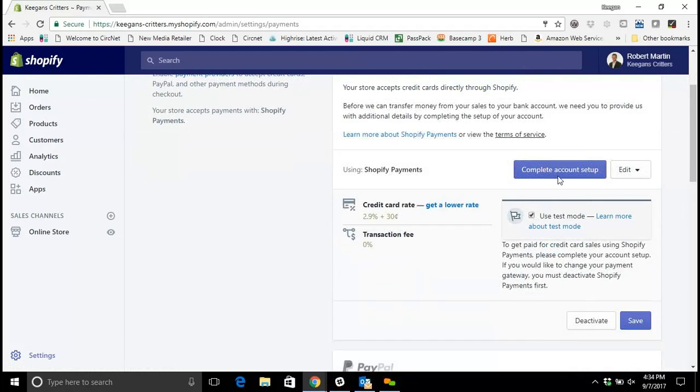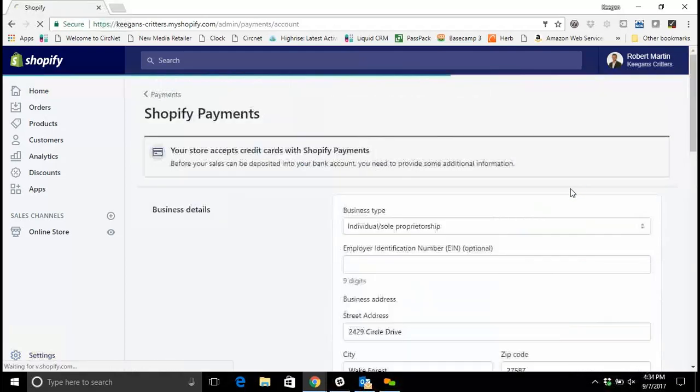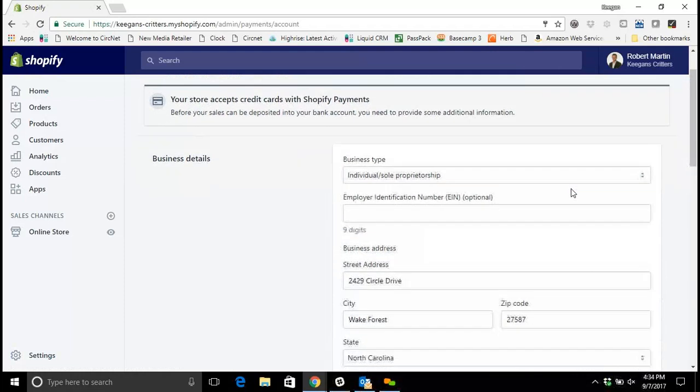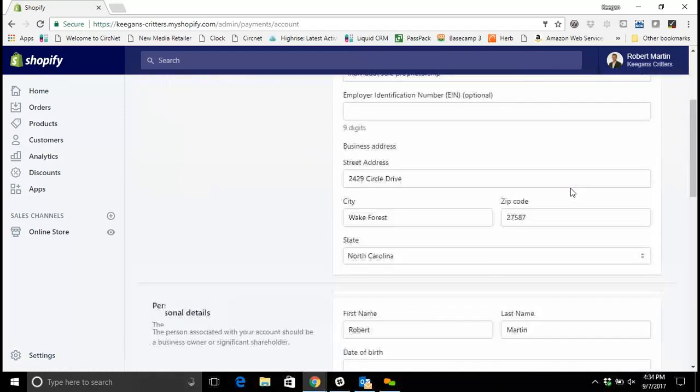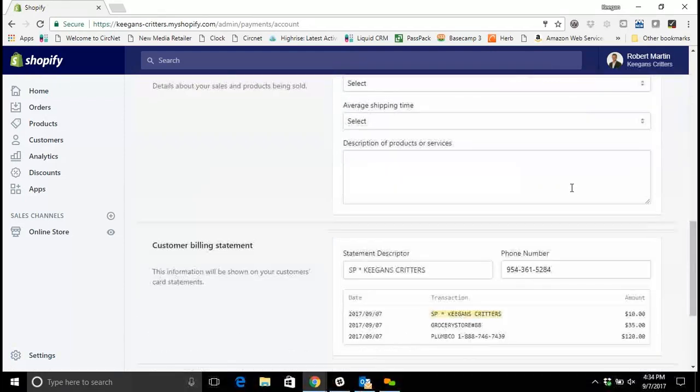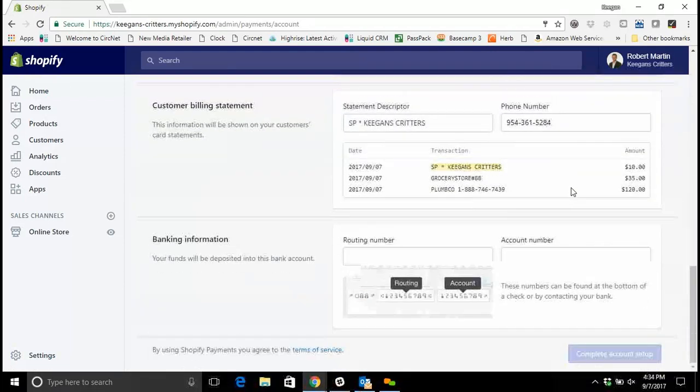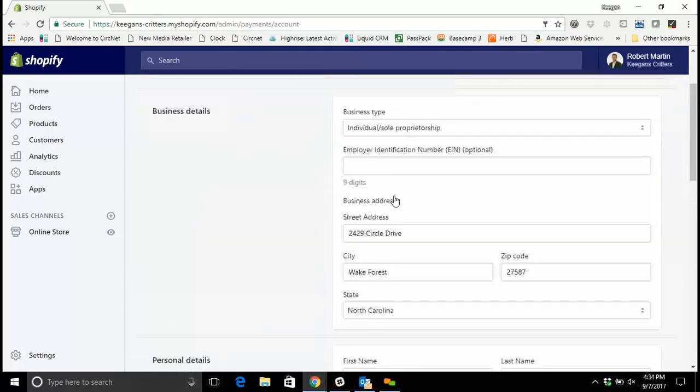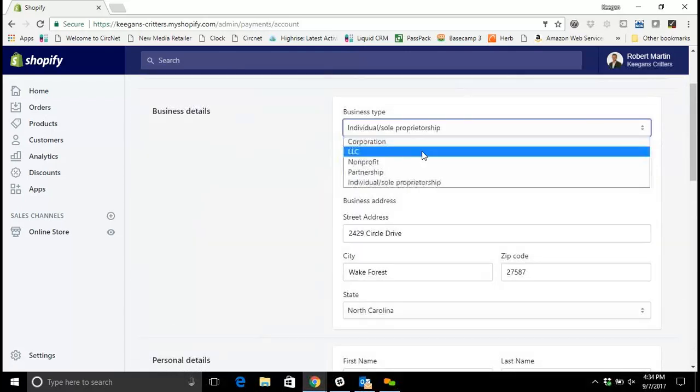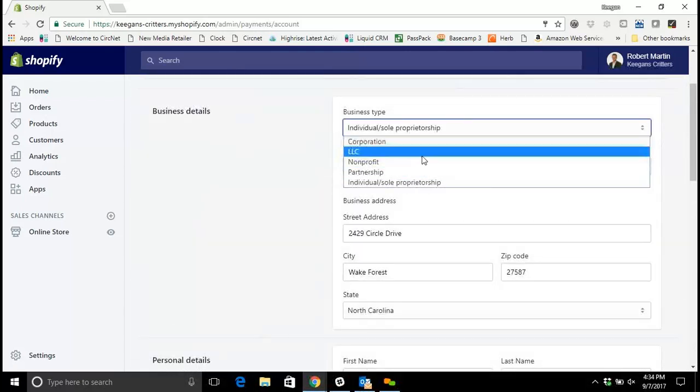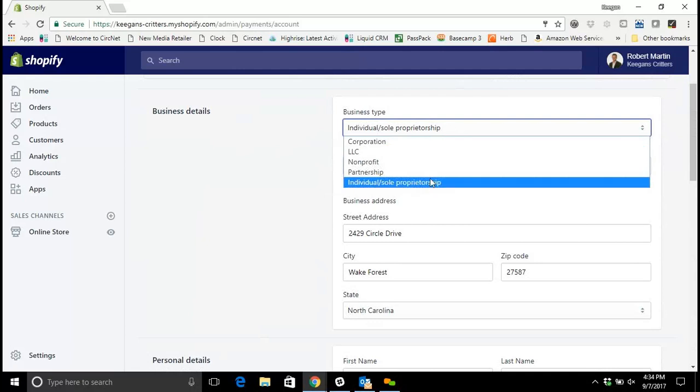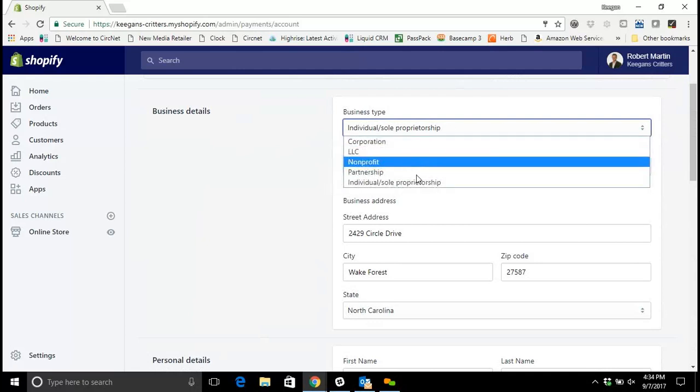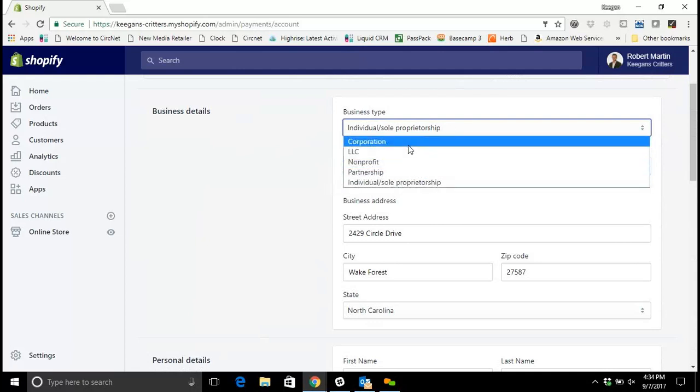So what I'm going to do is I'm going to choose complete account setup. This is going to lead me into a form that I need to fill out with information about my business in order to get paid through my Shopify account. The first thing you'll do is select the type of organization you have, so if it's an individual sole proprietorship, an LLC, partnership, or if you're a corporation like an S Corp or C Corp.